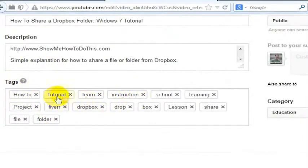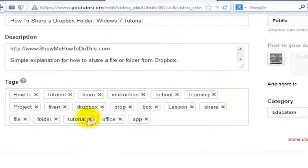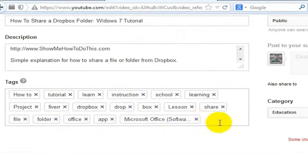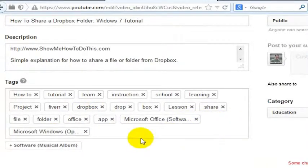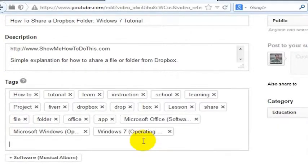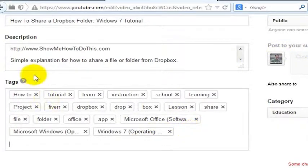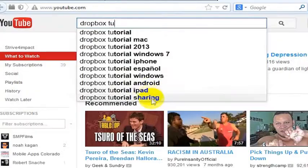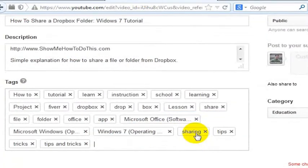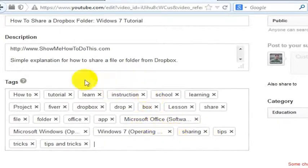You'll see I've already got tutorial in here, but some of those other words that we found out — office would be a good one. YouTube and Google will make recommendations while you're in here. So there's Windows 7 operating system. We have the word app, but I already got app in there. Sharing. We had tips and tricks. You could go on like this forever — we've got all kinds of things going on in this video.